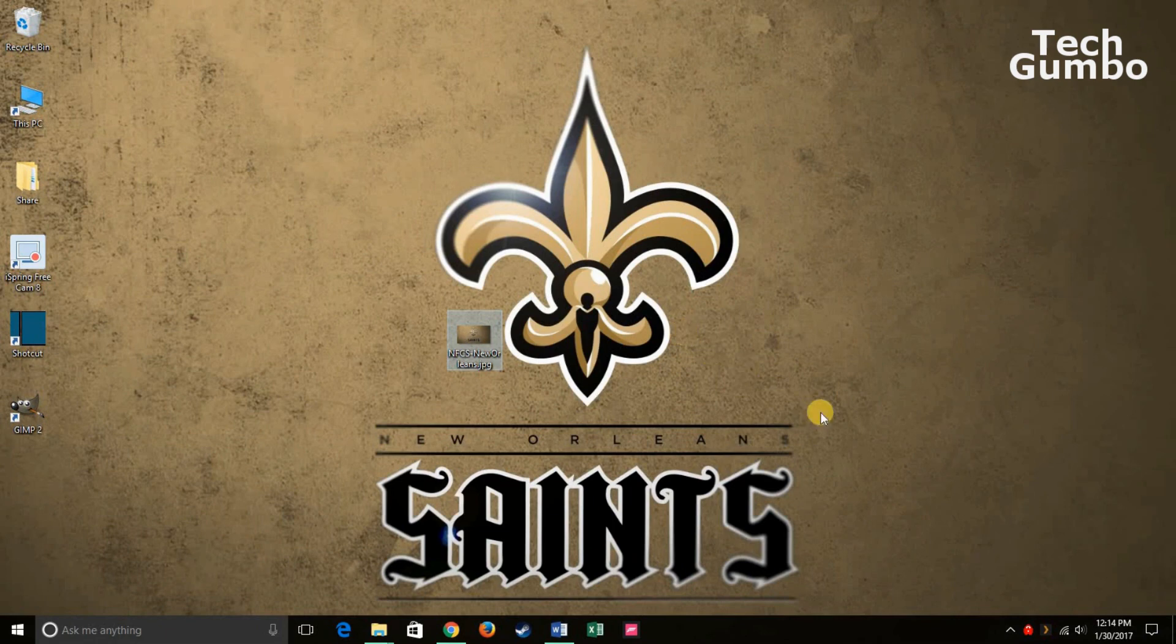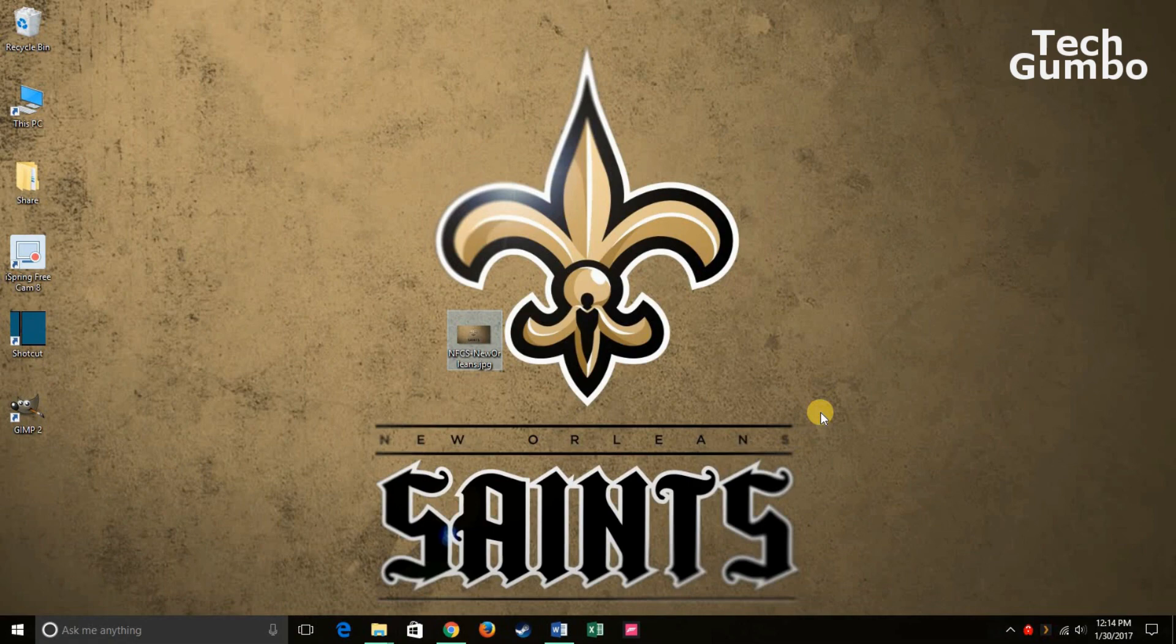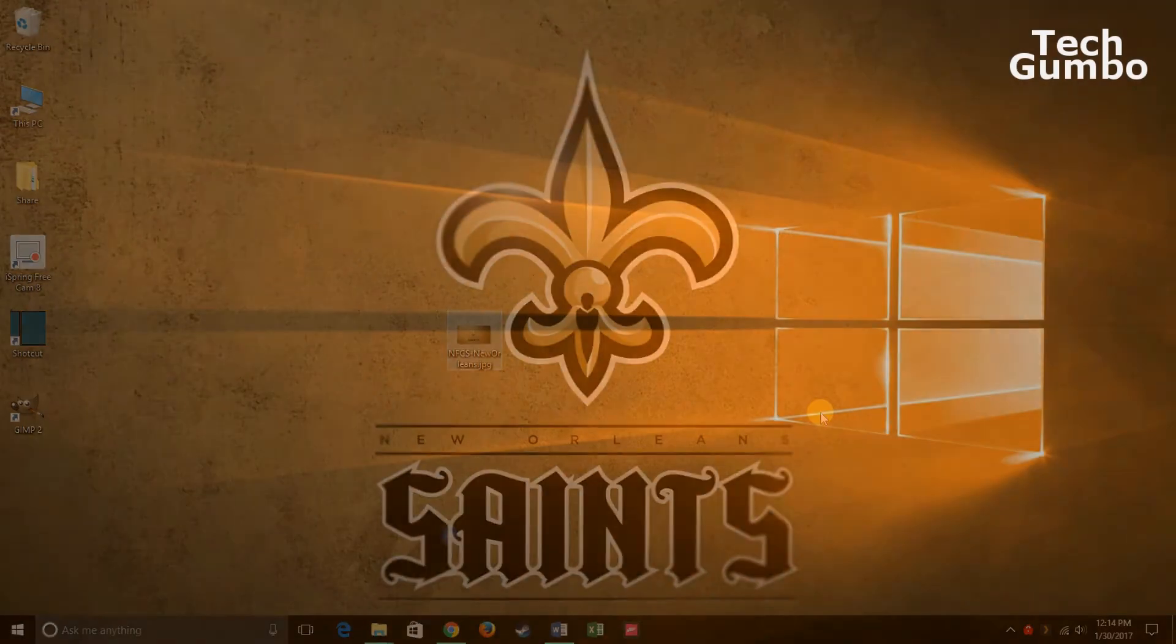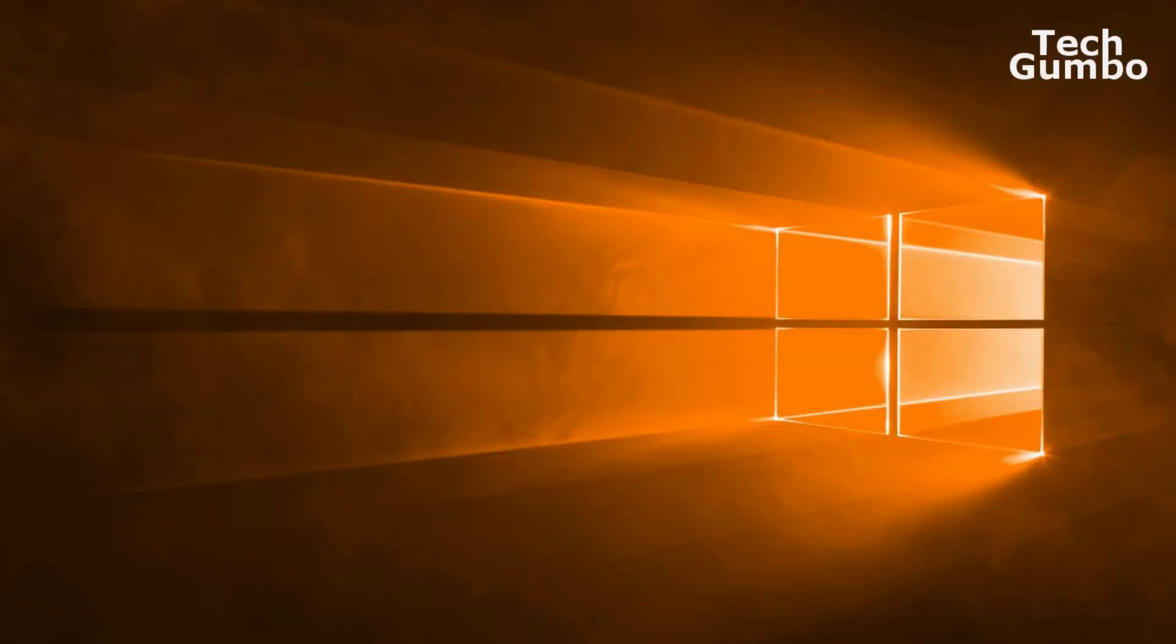And that's how you add a high resolution wallpaper to your desktop. Let me know in the comments section of the video what cool wallpaper or theme you're using on your desktop. Give this video a thumbs up and consider subscribing to receive more tips and tricks from Tech Gumbo.